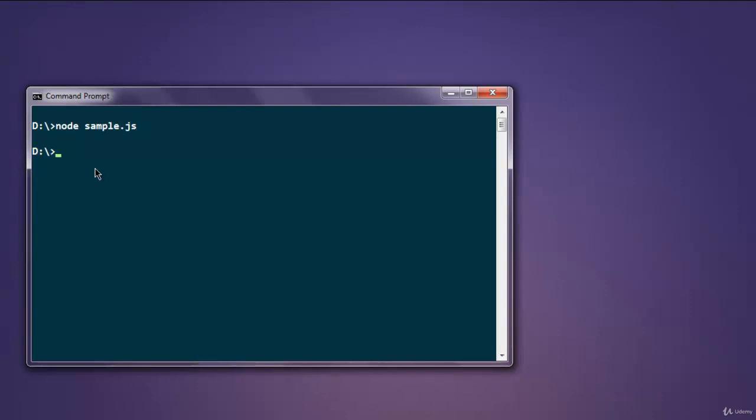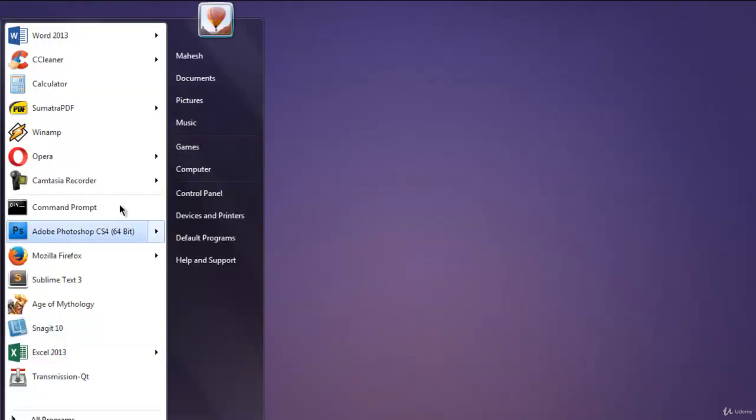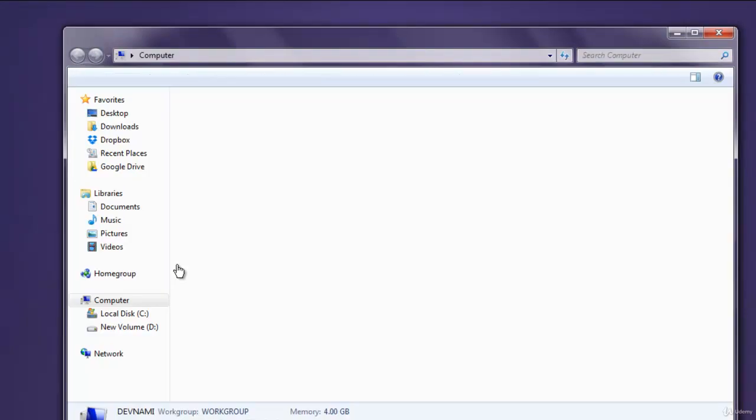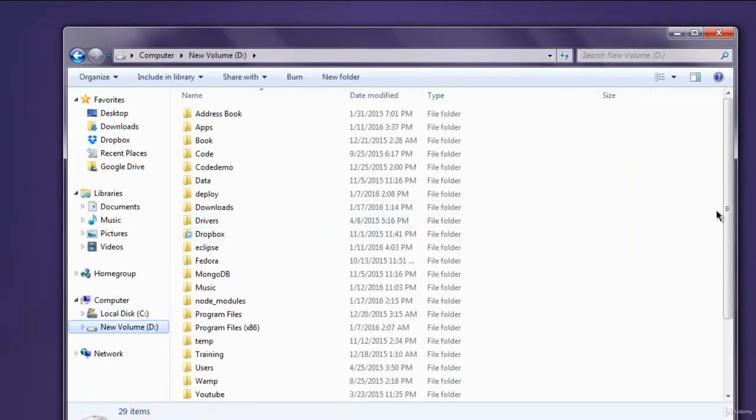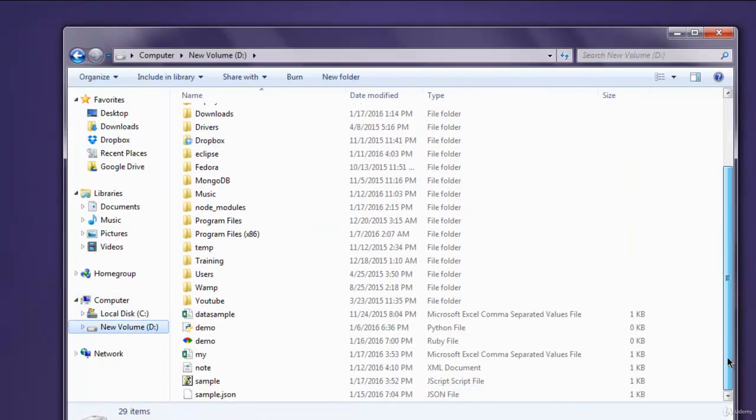It is creating our file in the background and we can go to the specific location where that file is and check our CSV file.